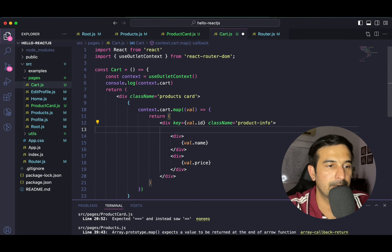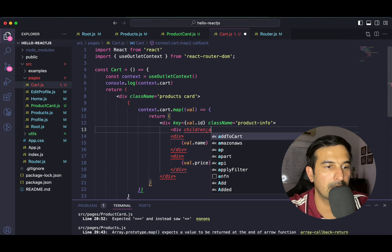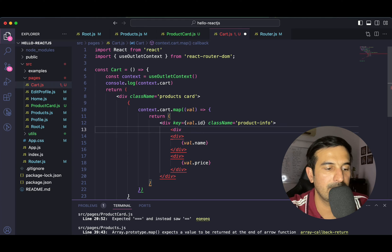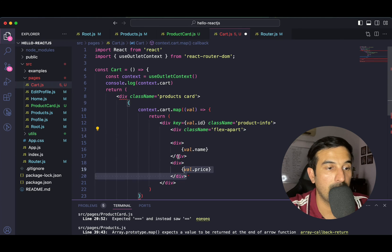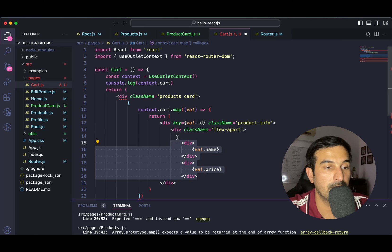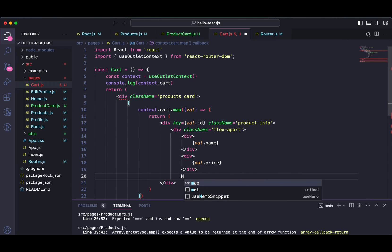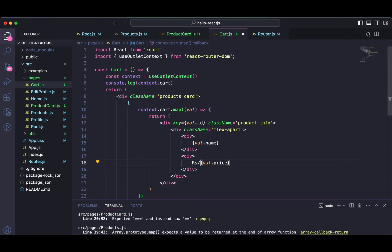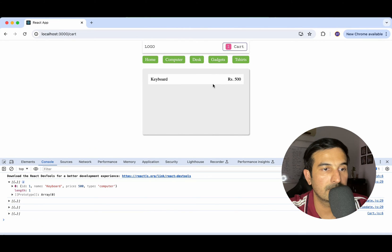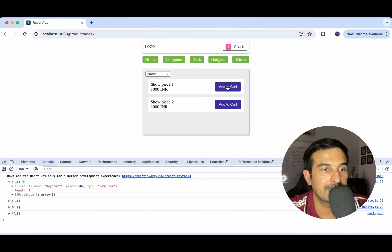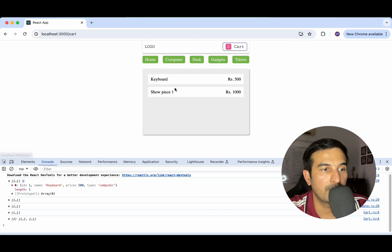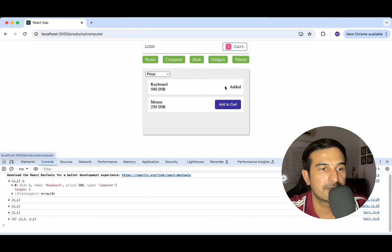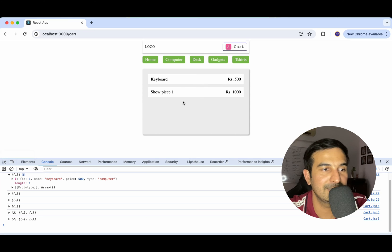Let's style it a little differently, utilizing the space we have — flex-apart. I'll have both pieces of information inside it. Let me see: going to desk, add to cart — showpiece one is getting added. In the cart, I see the two products I've added. This is working perfectly fine.